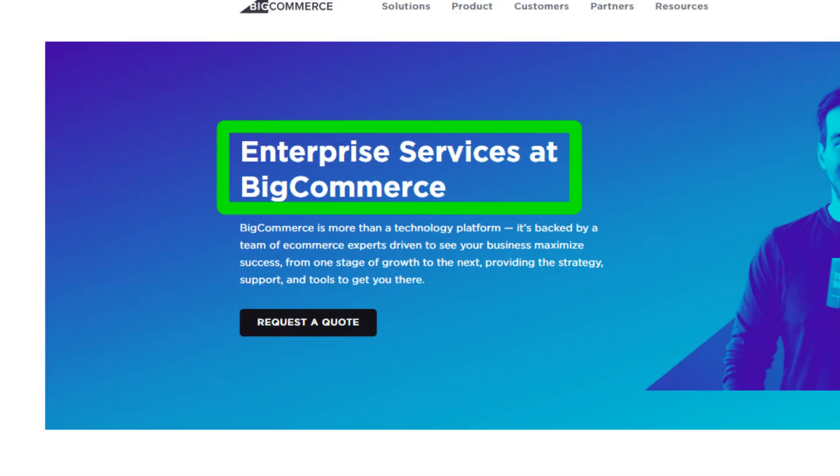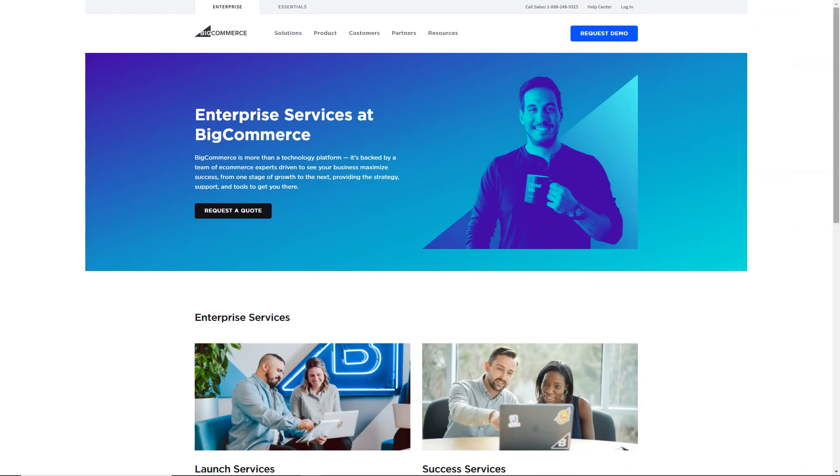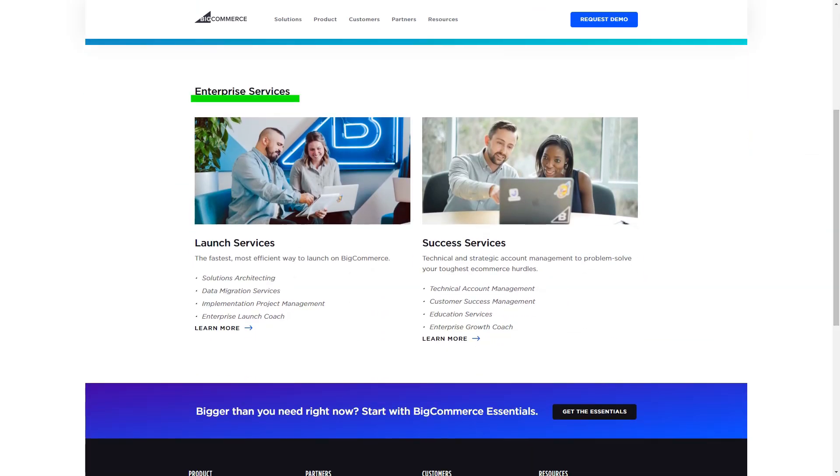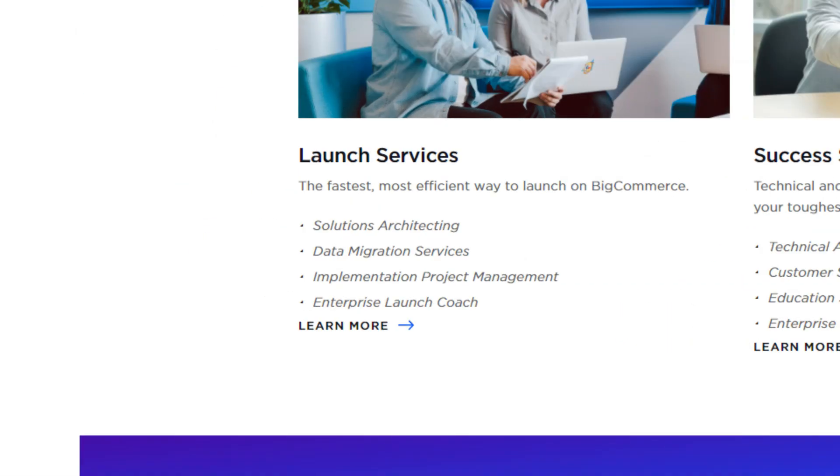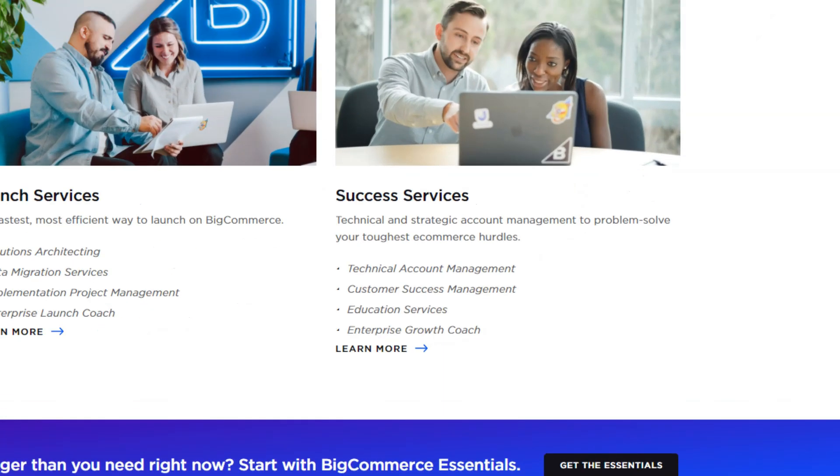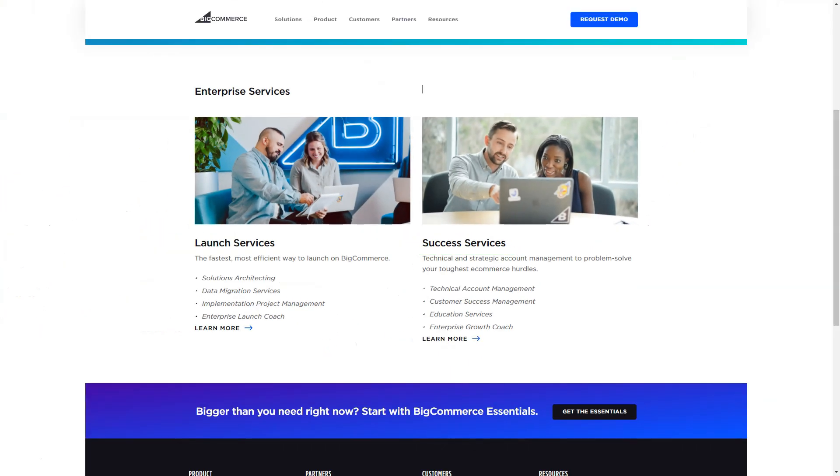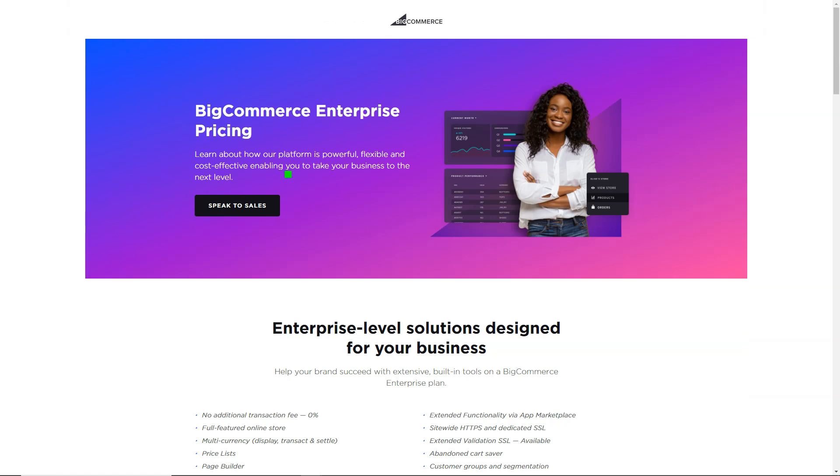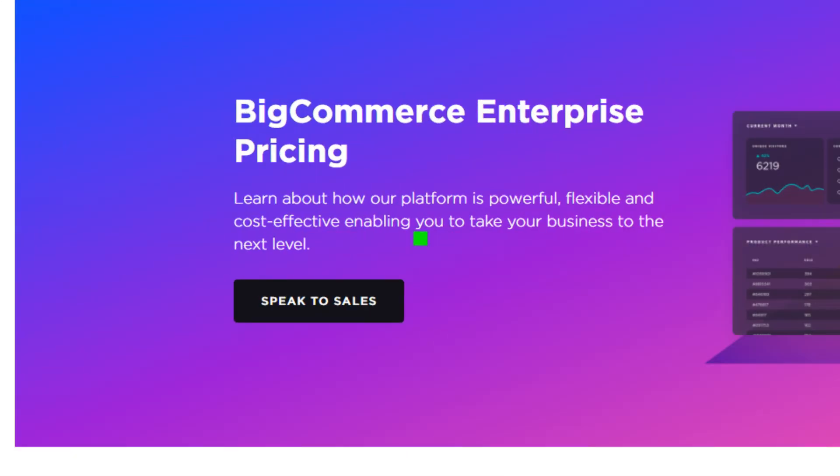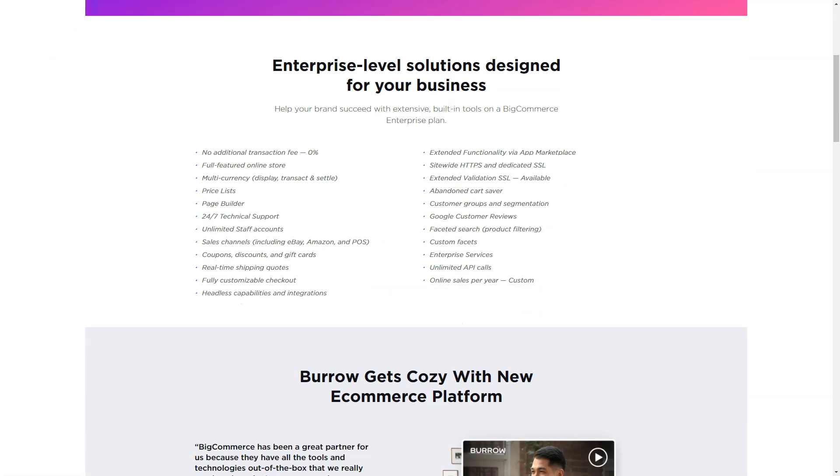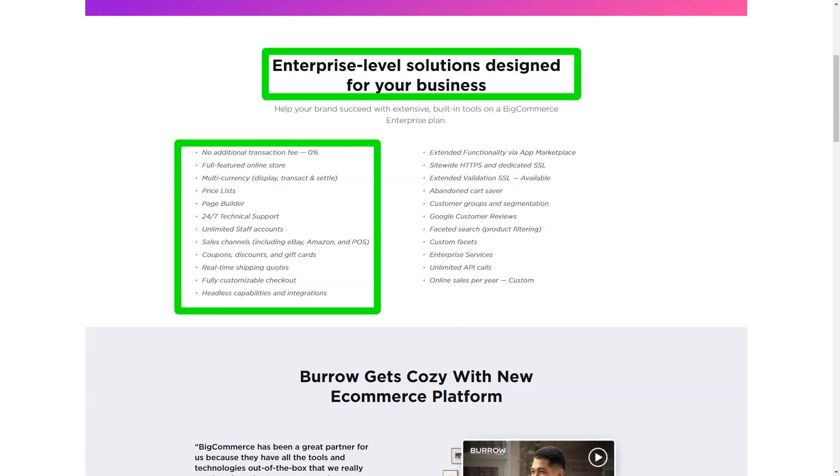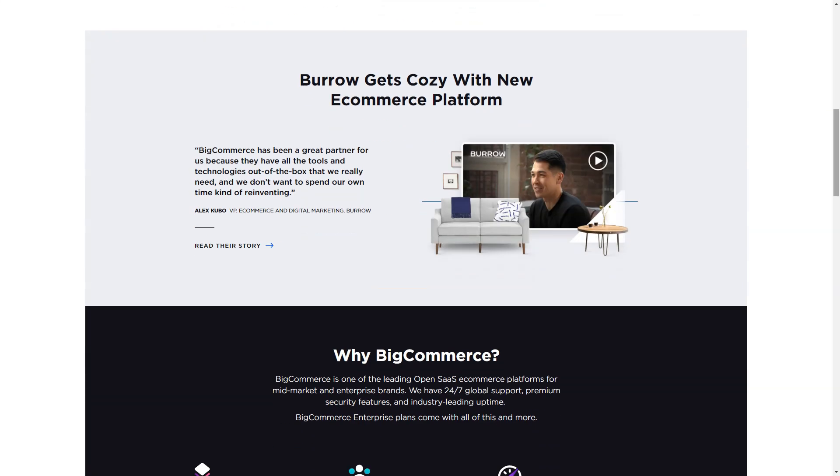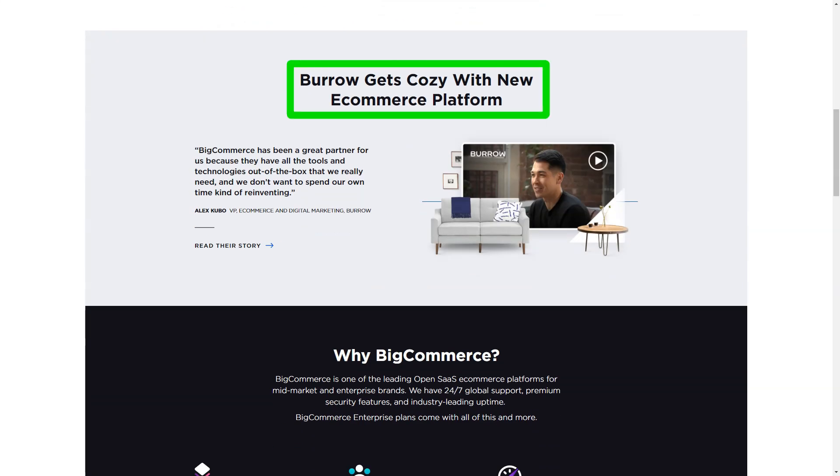However, every rose has its thorns. The absence of a free plan was a slight dampener. But the 15-day free trial, packed with features, more than made up for it. And once I took the plunge, the value was evident. From the basic standard plan to the feature-rich enterprise, there was something for everyone.